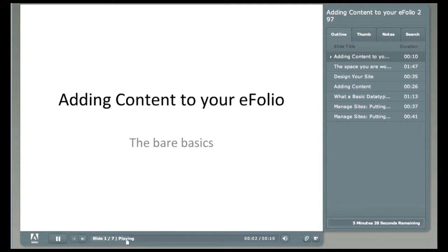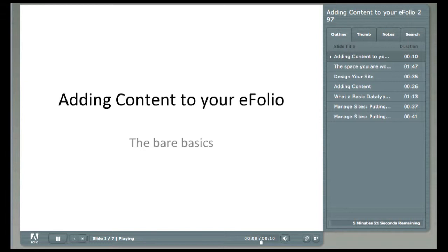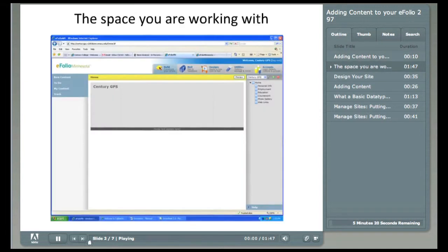Welcome to Adding Content to eFolio, The Bare Basics. After watching this presentation, you should be able to get started on your eFolio without any problems. Let's get going.